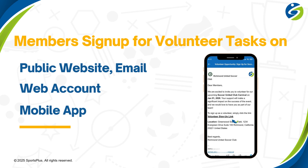Members can find out about events and learn about volunteer tasks on the public website, their web account, mobile app, or emails received from staff, and then sign up.